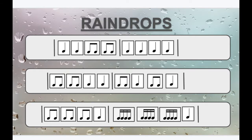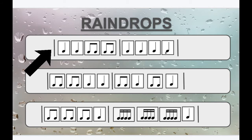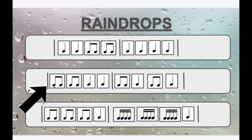Let's try reading this song without the words and just using the rhythms. Repeat after me. Do, do, do, day, do, day, do, do, do, do, do. Do, day, do, day, do, do, day, do, do, day, do.